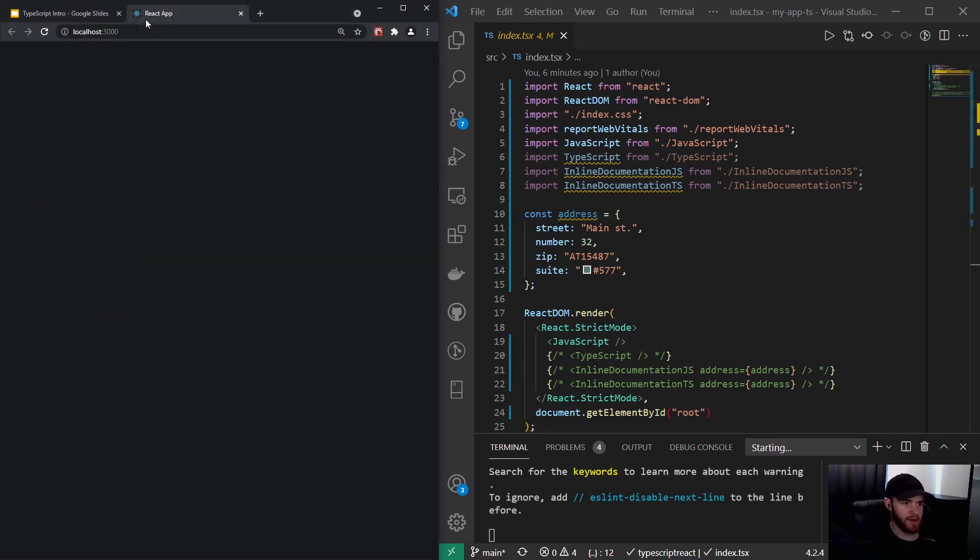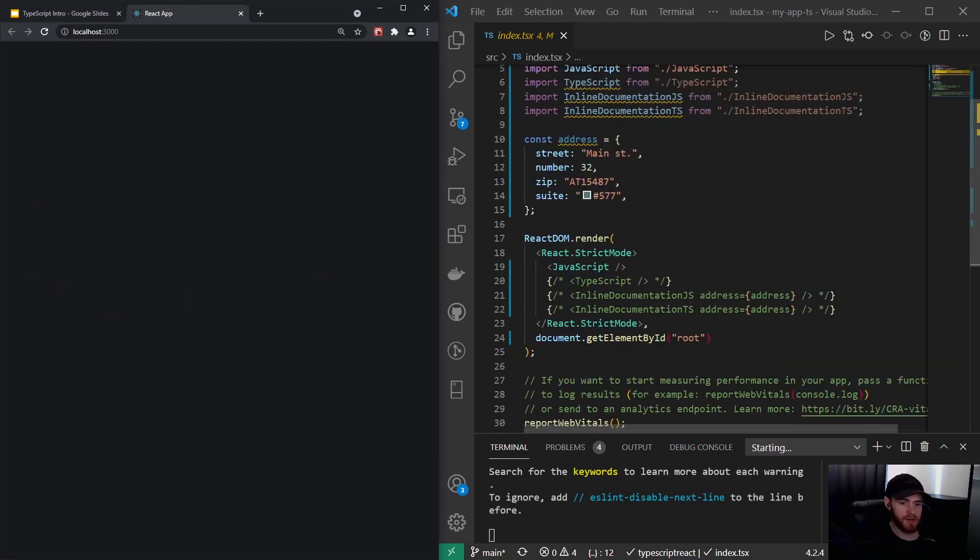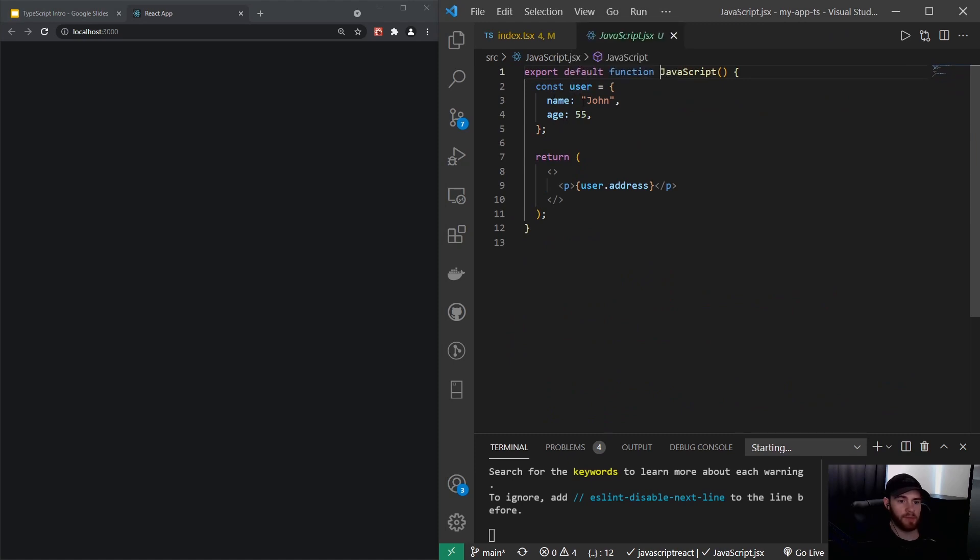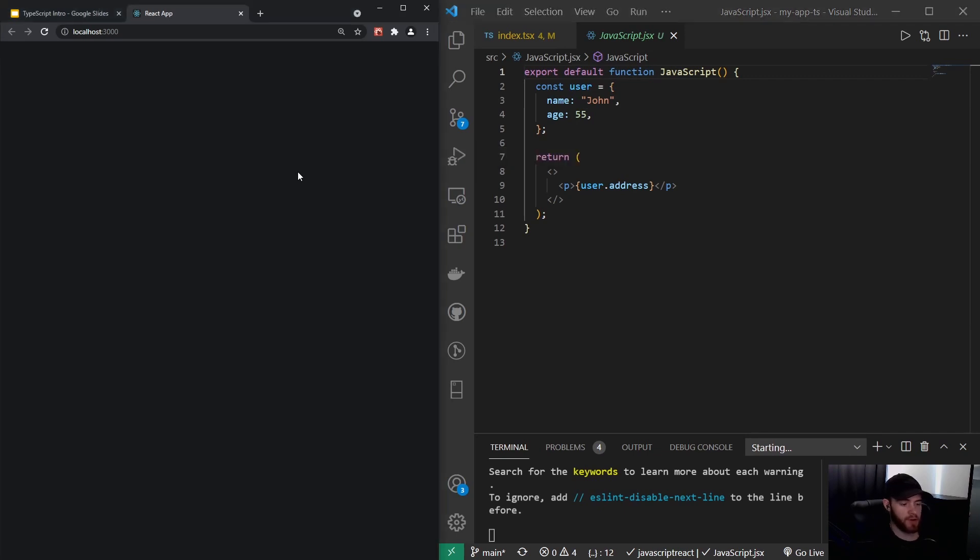Right here, I've got this application with a couple of components commented out, but this is a component called JavaScript. Right here you see it assigns a variable user with a name and age, and then it returns the user.address, but as you can see there is no address property on our user object. However, if we run the application, nothing will happen because it can't find user.address, so the text or the address is not shown.